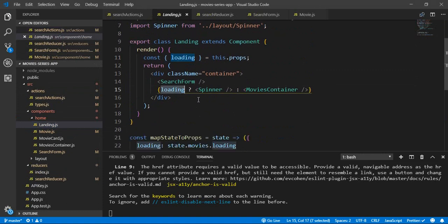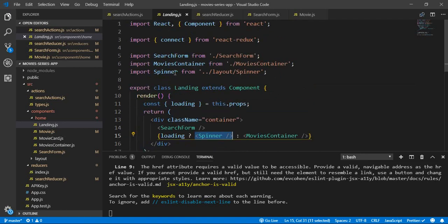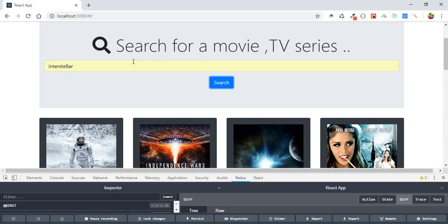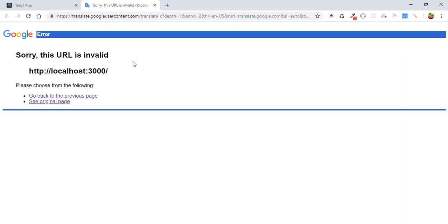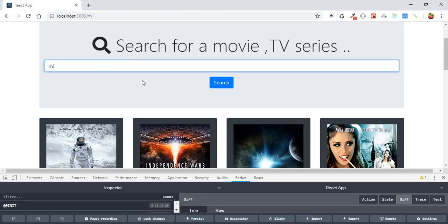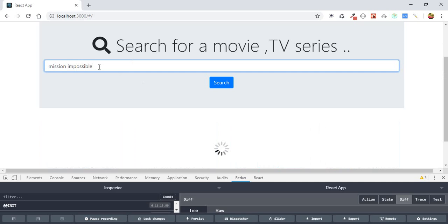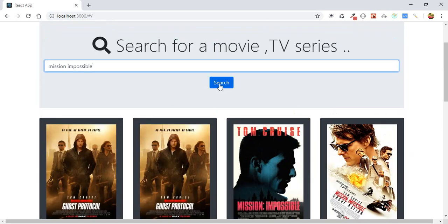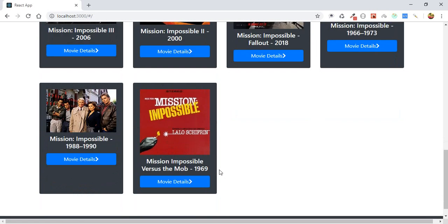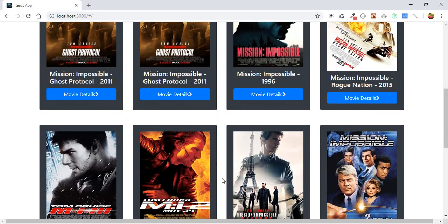If loading is false, it will display our movies container. Let's search again — for example, 'Mission Impossible' — and hit enter. You can see the spinner is being displayed while the data is arriving into the movies state.